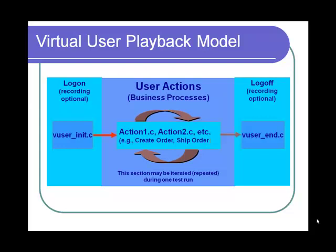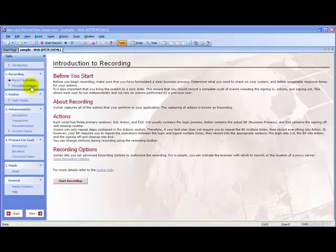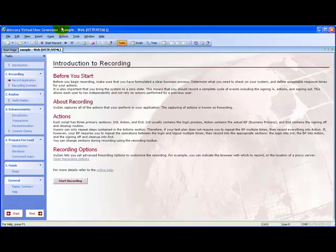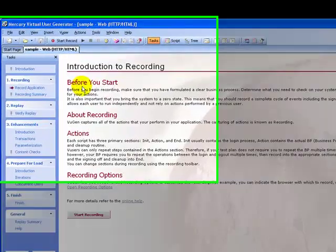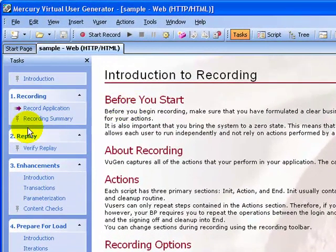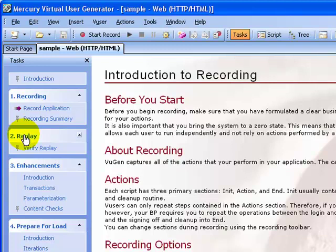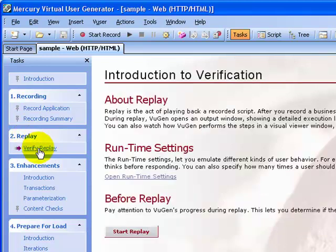Let's go ahead and play back the script that we have recorded earlier. This is the same script that we recorded earlier. In order to replay, in the task pane under the replay section, click the verify replay link.